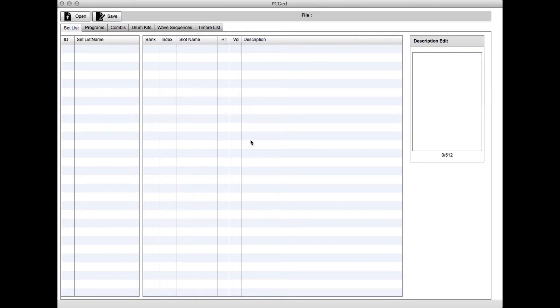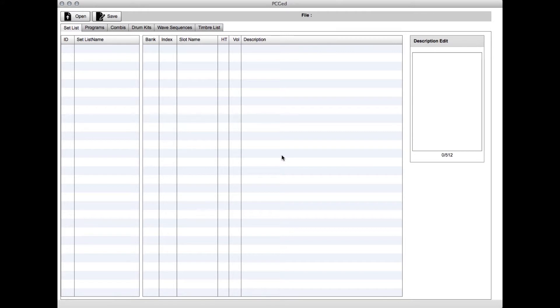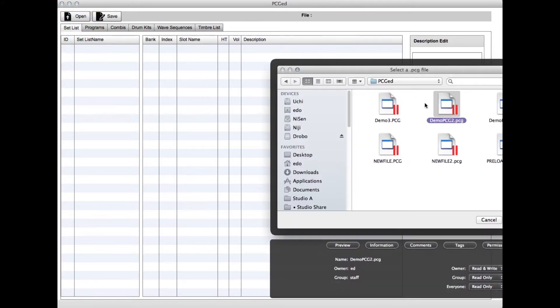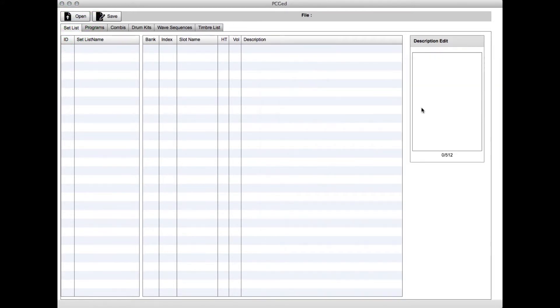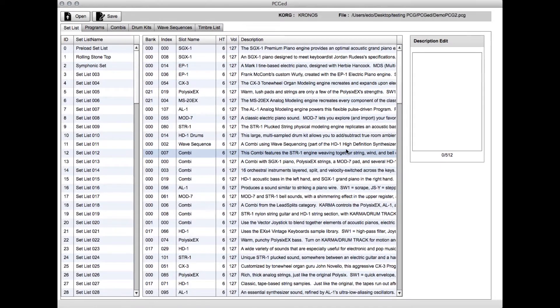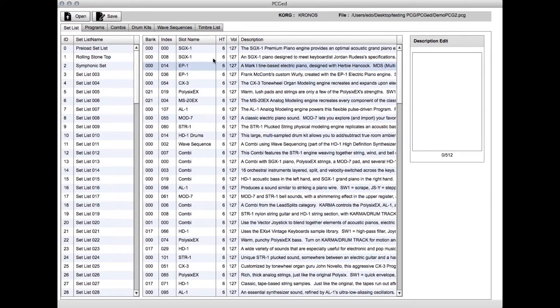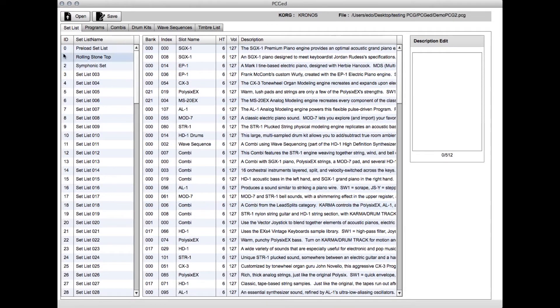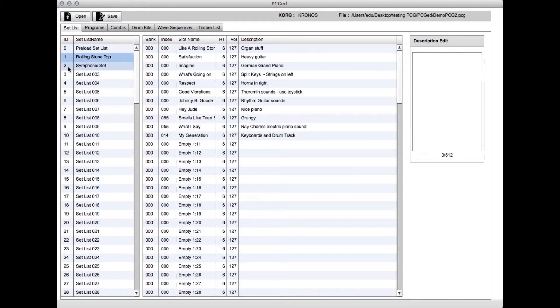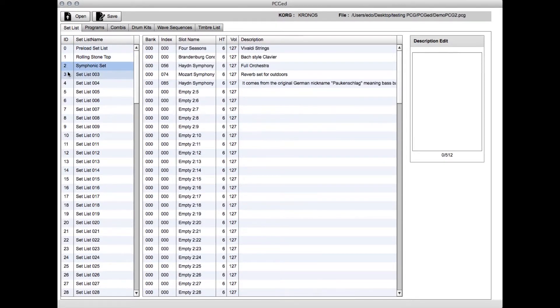I really felt like setlists in particular needed a lot of flexibility in editing, so you could sit backstage or on a bus, get your sets ready, and then load them into the Kronos and go. I'm going to open up a PCG file. Here we have pretty much what you'd expect: a panel on the left with 128 sets and a panel on the right with all the slots. If you click on a setlist, it changes the slots on the right.